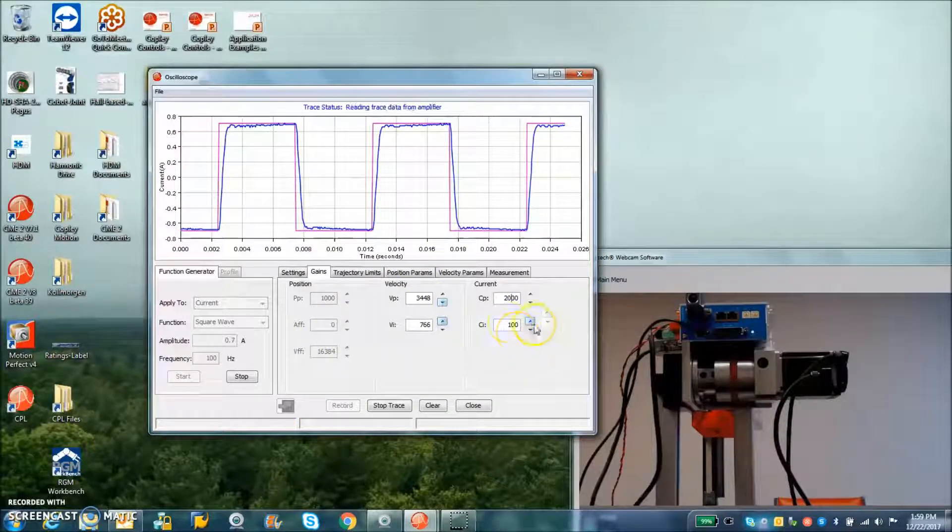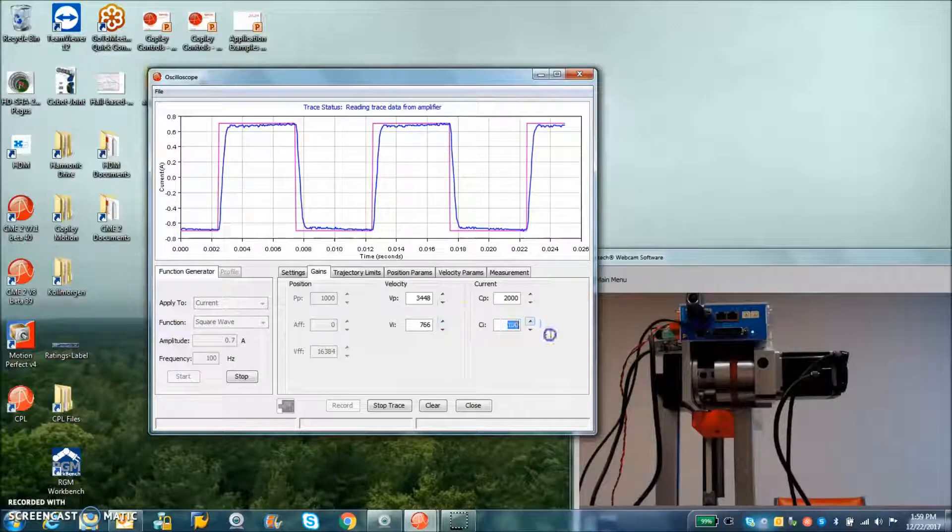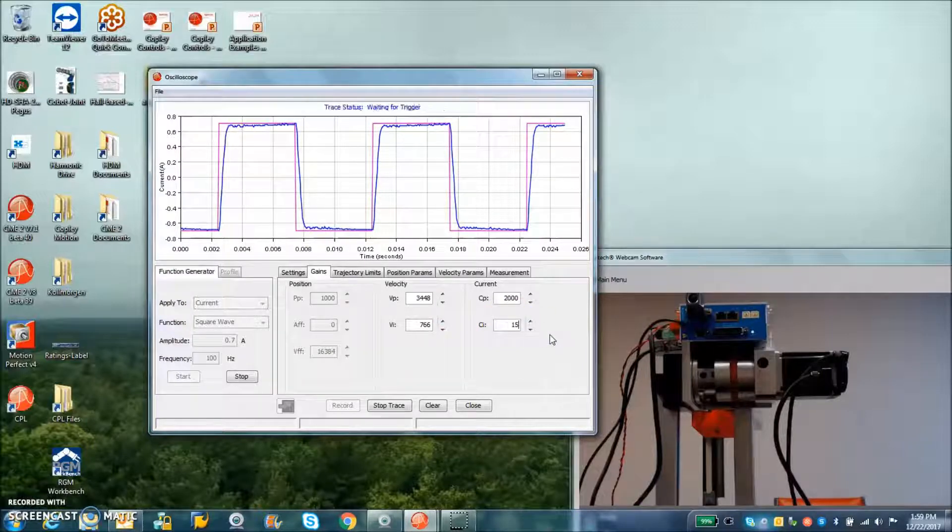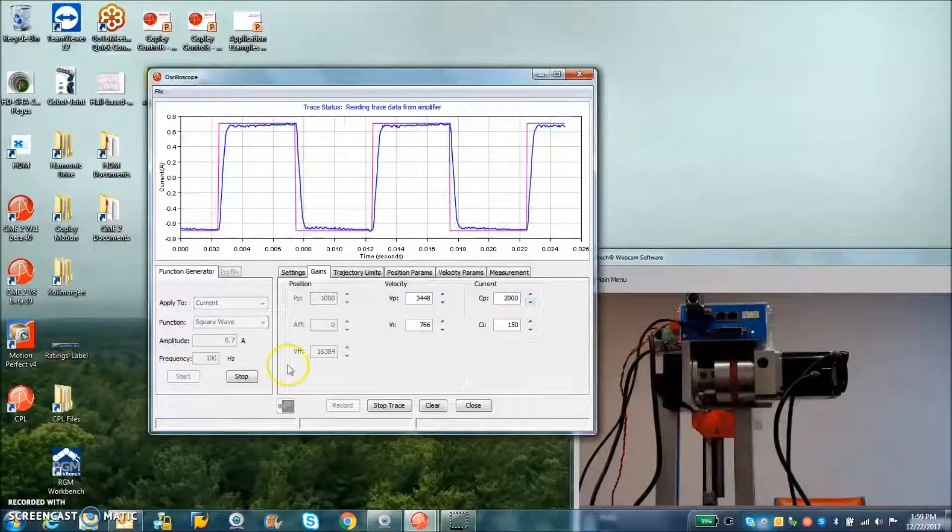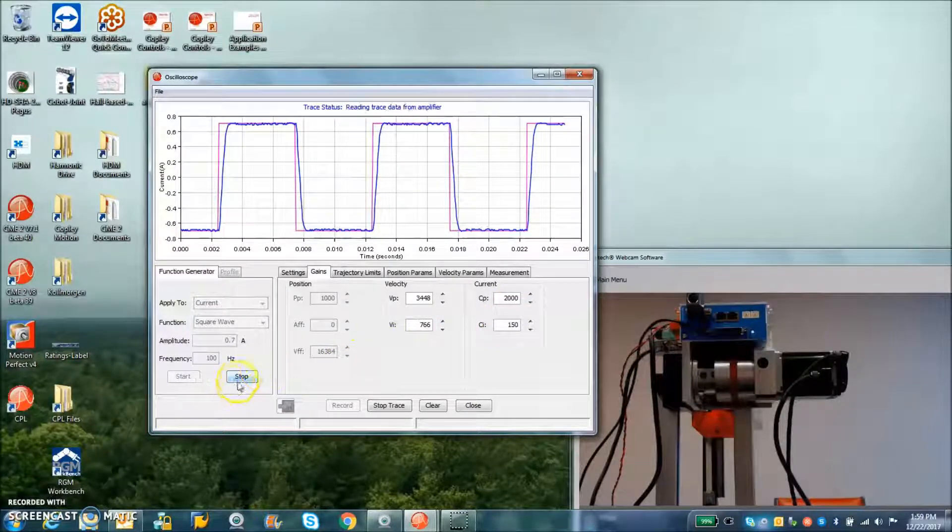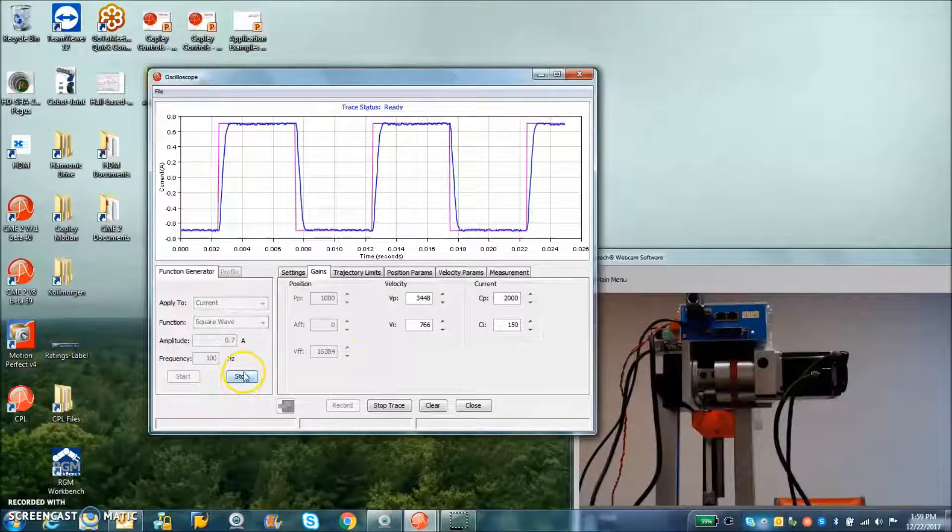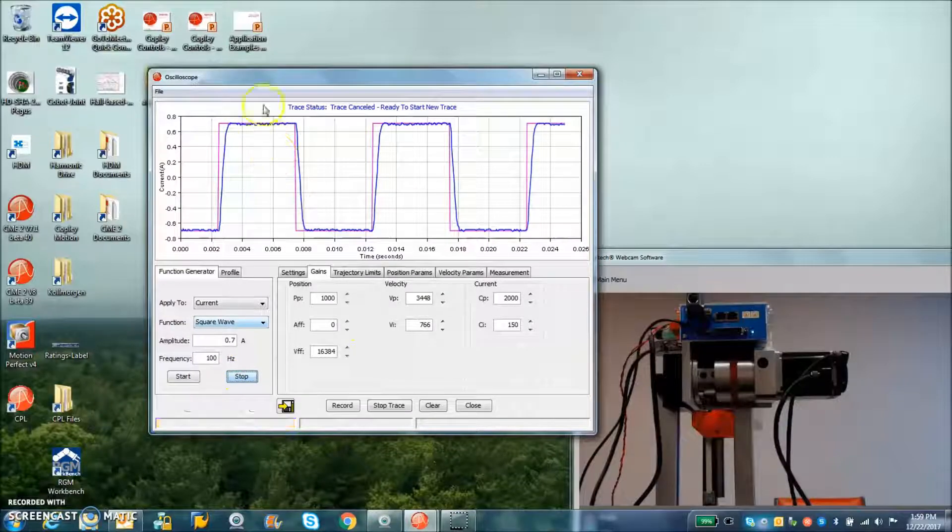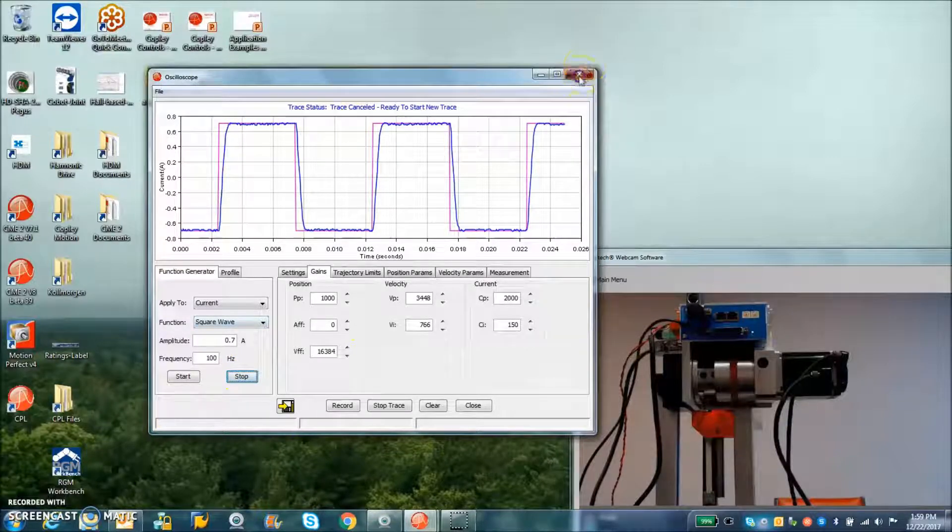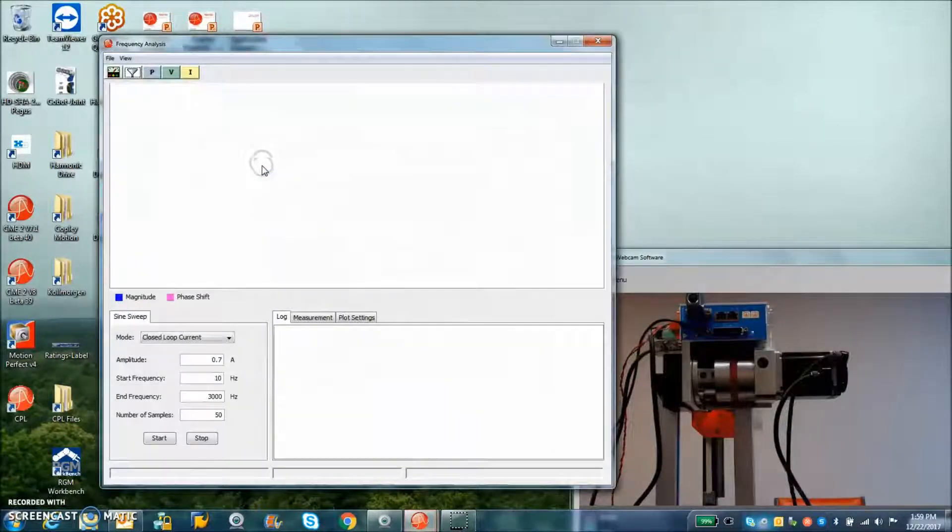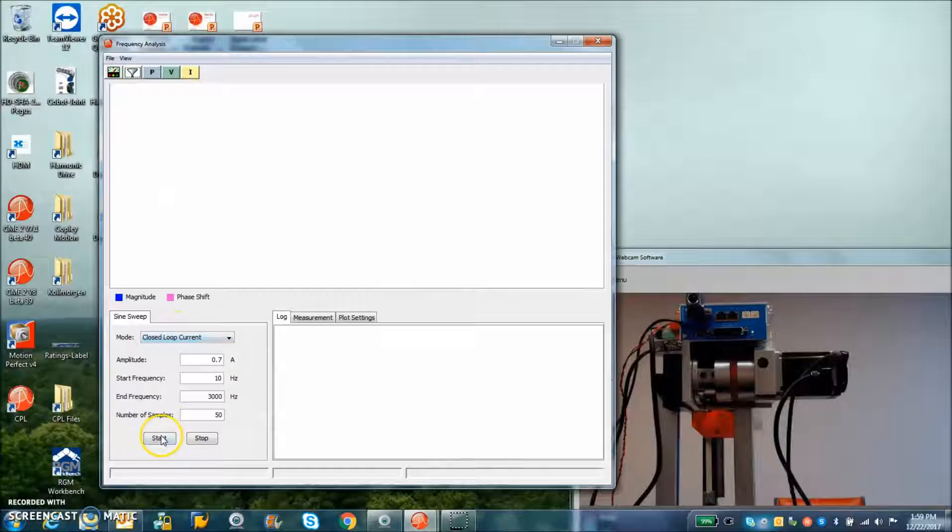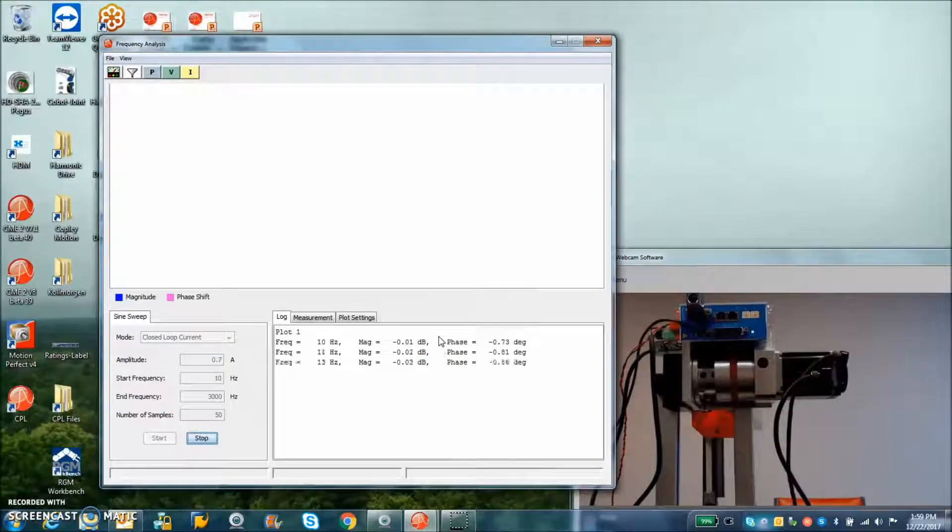So the goal is to get the steady state without much interval overshoot. This looks pretty good here. 1,500. And I'll hit stop. And then we're going to try the frequency analysis tool again and see what the sweep looks like here.